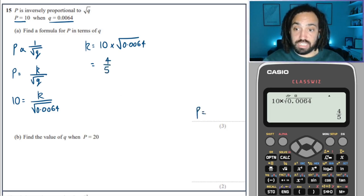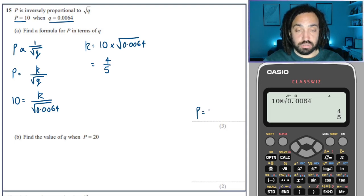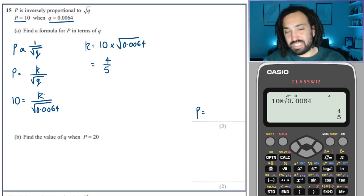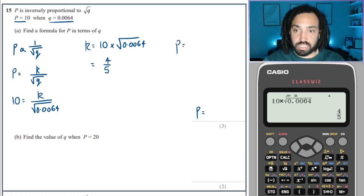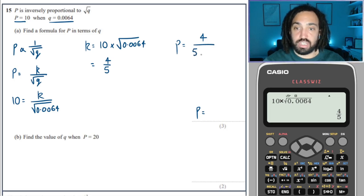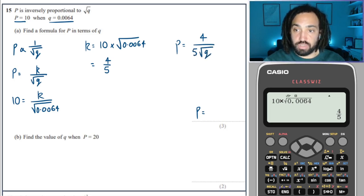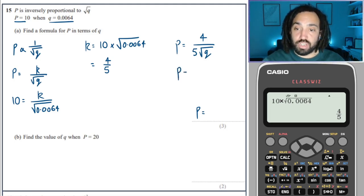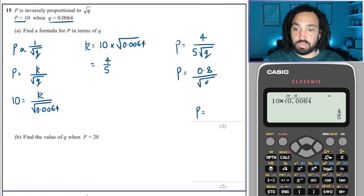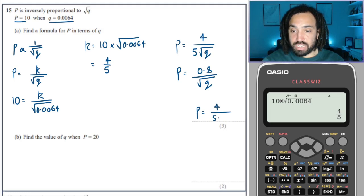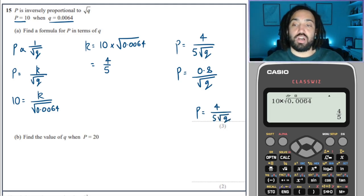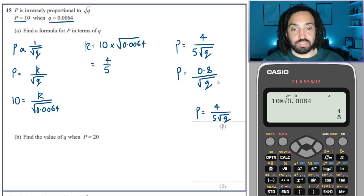So the formula is P = (4/5) / √Q. We can write this a couple of ways — there's a fraction on a fraction, which isn't ideal, so we'd write it as 4 over (5√Q). Or in decimal form: 0.8 over √Q. The fraction form is probably the neatest, but either would be accepted.